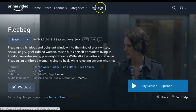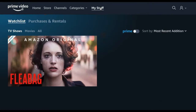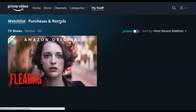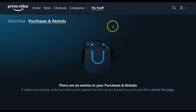The final tab is My Stuff. Under this tab, you will find your watch list with any titles that you have added to watch at a later time. You will also find purchases and rentals of any titles that you have rented or bought through Amazon Prime.